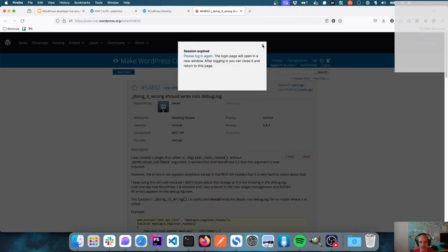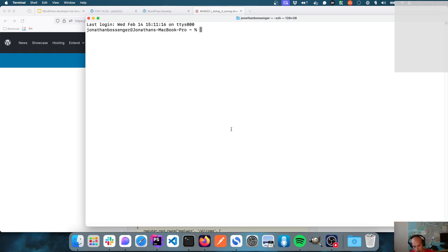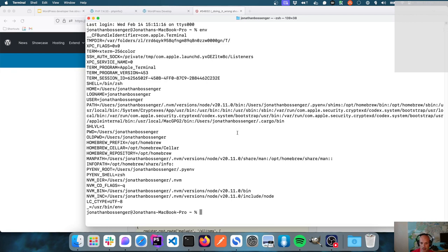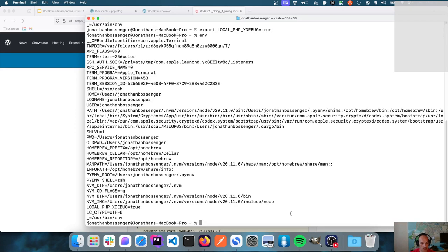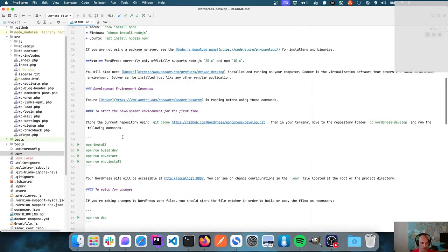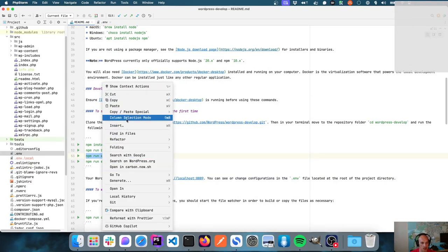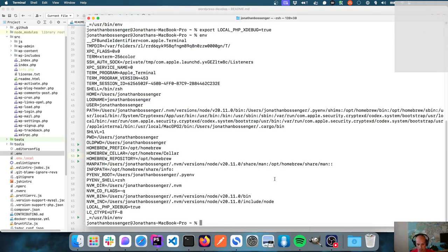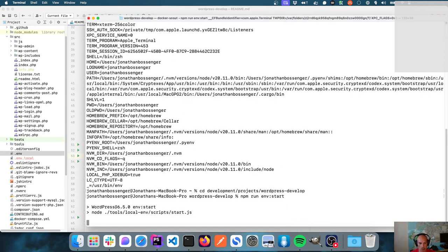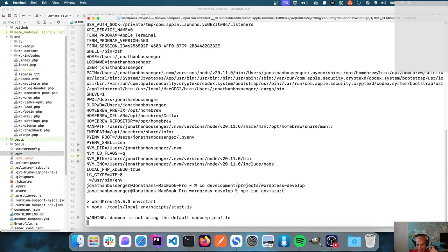On a Mac it's actually quite easy at the command line. There's a command called `env` you can run which shows all your current local variables — things like Homebrew prefixes, paths, current users. Then you run a command like `export LOCAL_PHP_XDEBUG=true`. If you run that and then run `env` again you'll see LOCAL_PHP_XDEBUG equals true. Now when you run `npm install`, `build dev`, and so on, running `npm run env start` inside this environment should all just work.